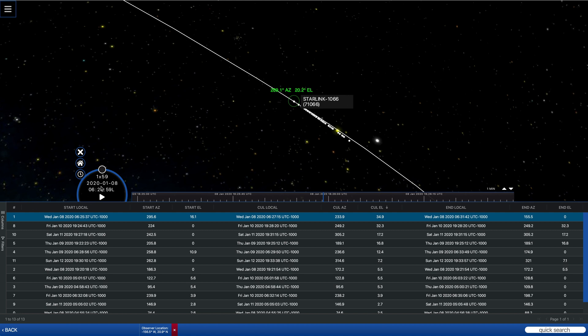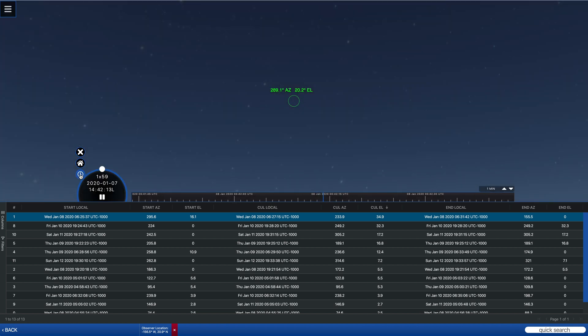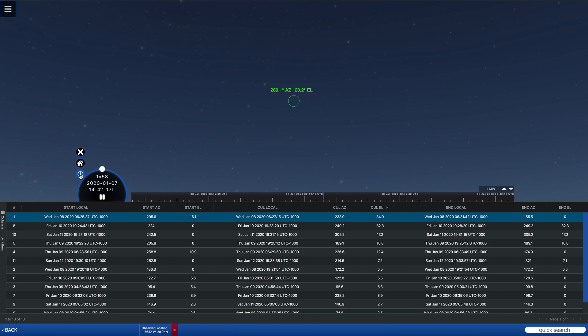But then when you get into the pass, the ideal way to view the pass is to actually switch to real-time mode. Now, of course, this isn't the time during the pass.